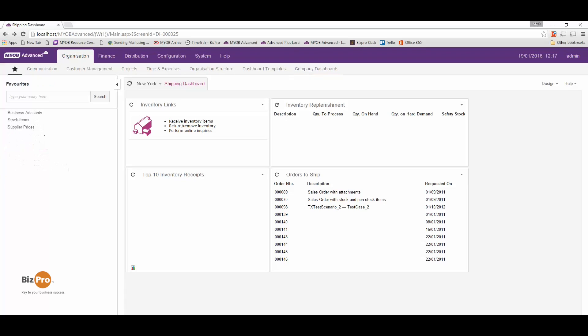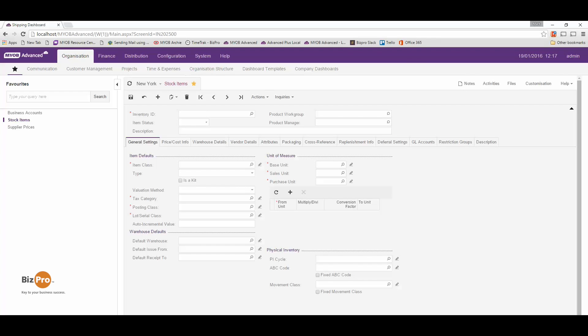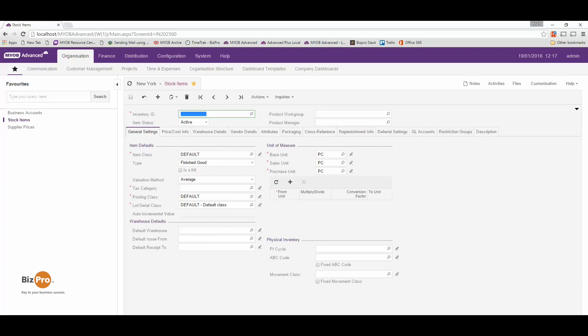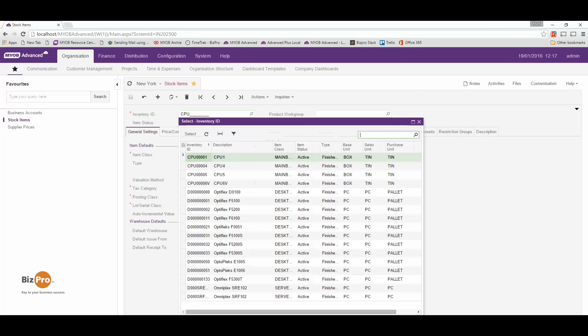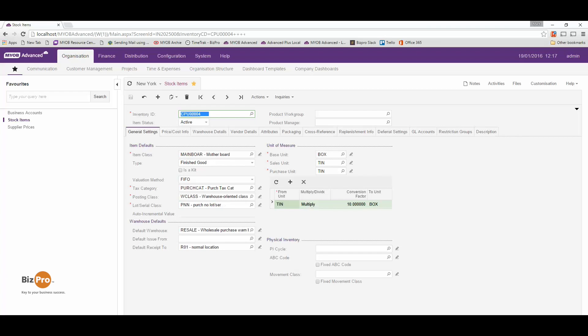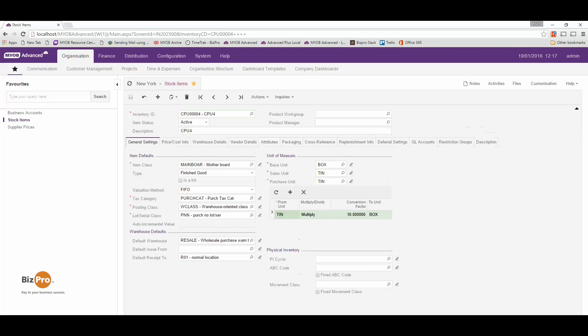Let's start by having a look at our inventory item card. I'm going to go to my favourites here and have a look at stock items. I'll pick a common product and have a look at what's available. All of our inventory can be coded, we can give it a description and we can categorise it and track a whole lot of information. There's so much available here as standard.